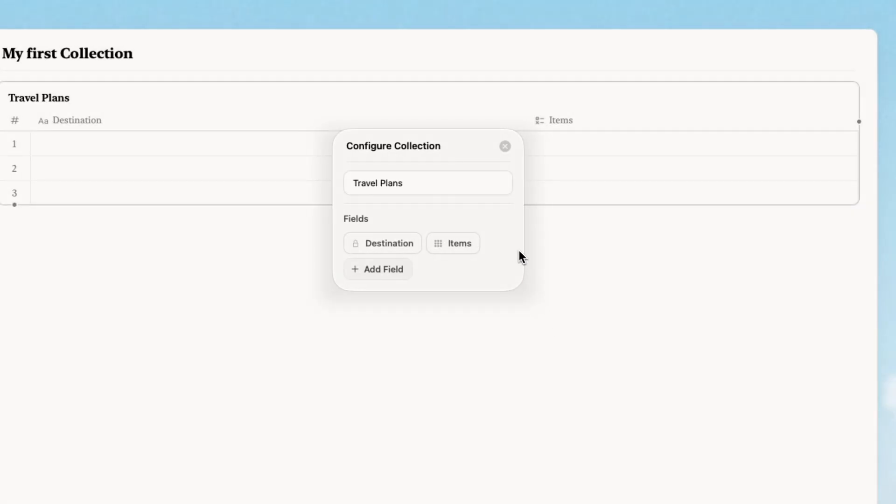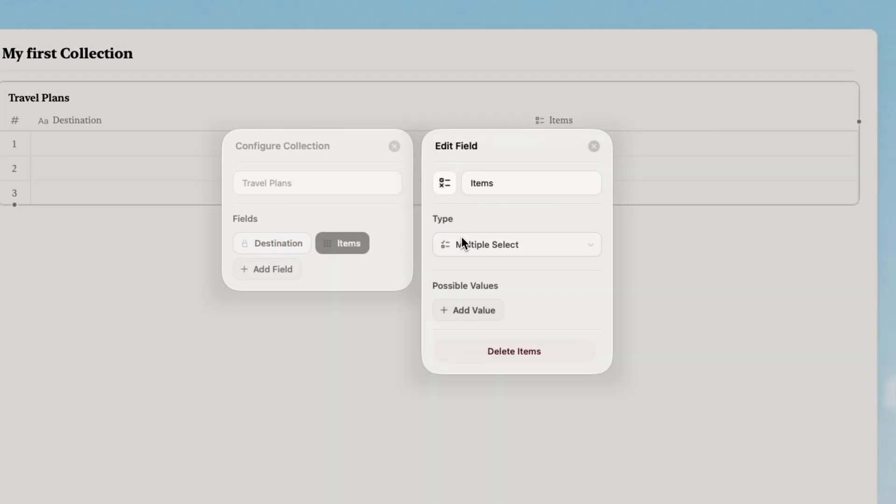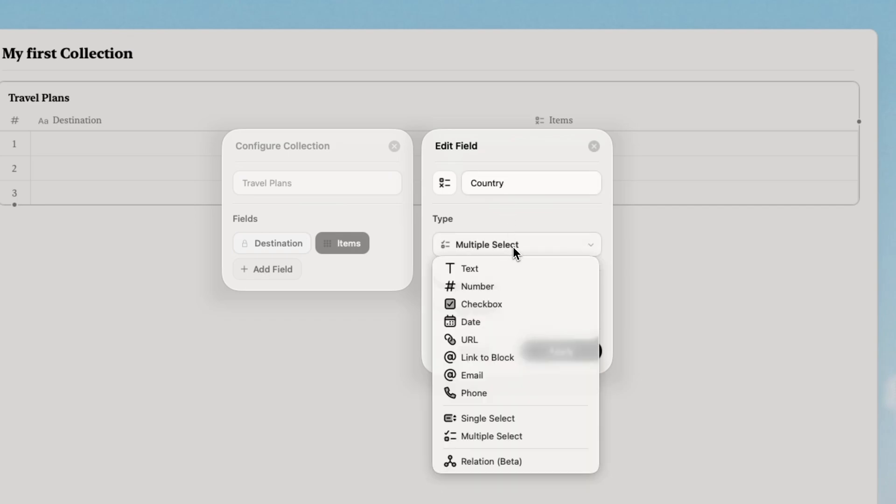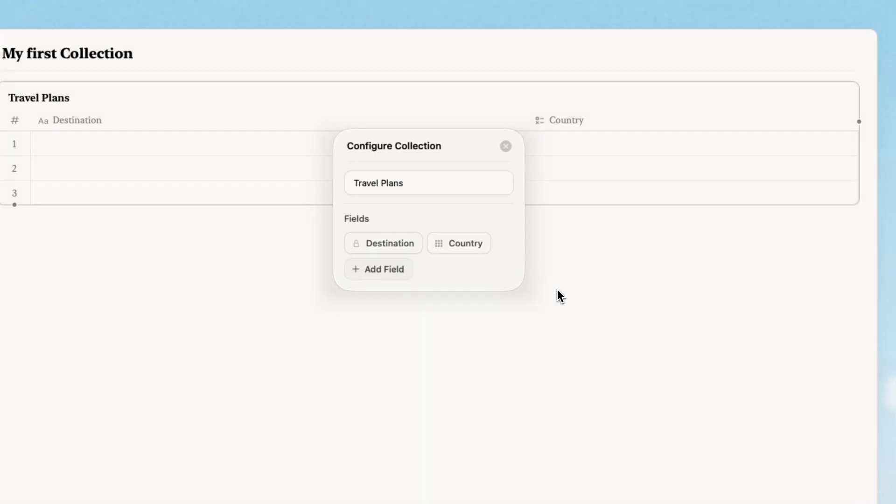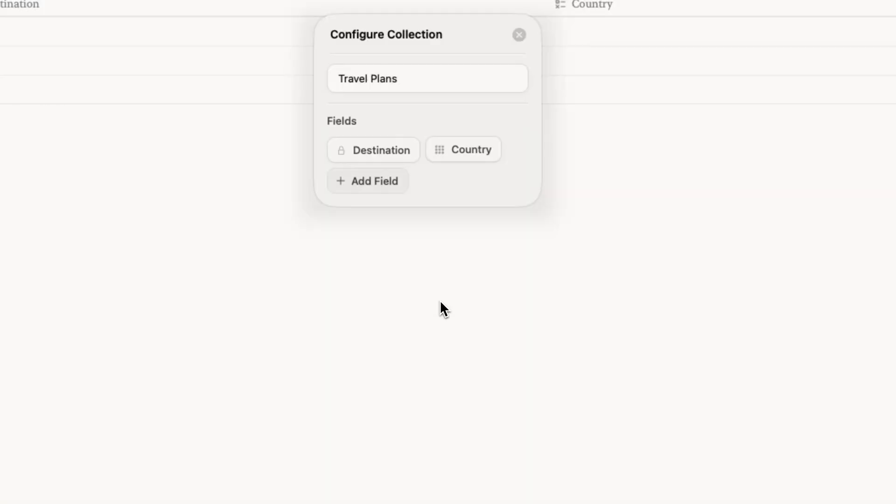Now I will add fields. Think of these like columns in a spreadsheet but each one has a specific type. There's a text field for the country. Simple text perfect for names or descriptions.